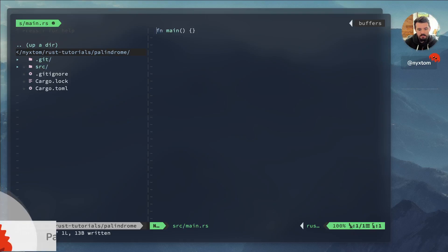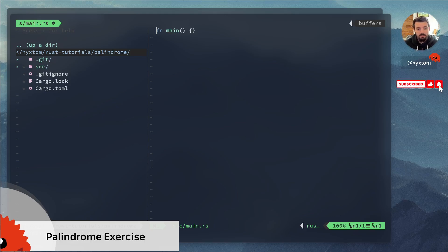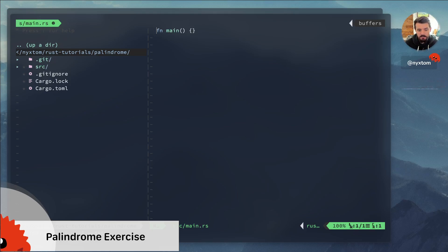Alright, hey! Today we are doing the palindrome exercise. Pretty straightforward exercise. You need to see if a number in its binary form when reversed is a palindrome.